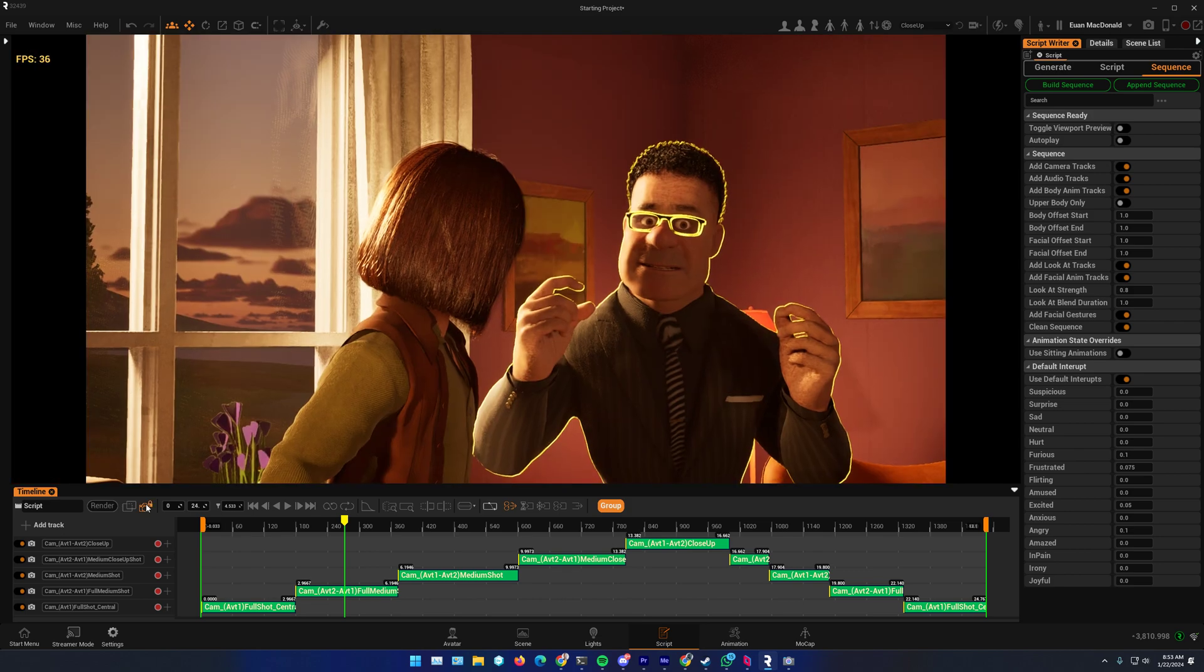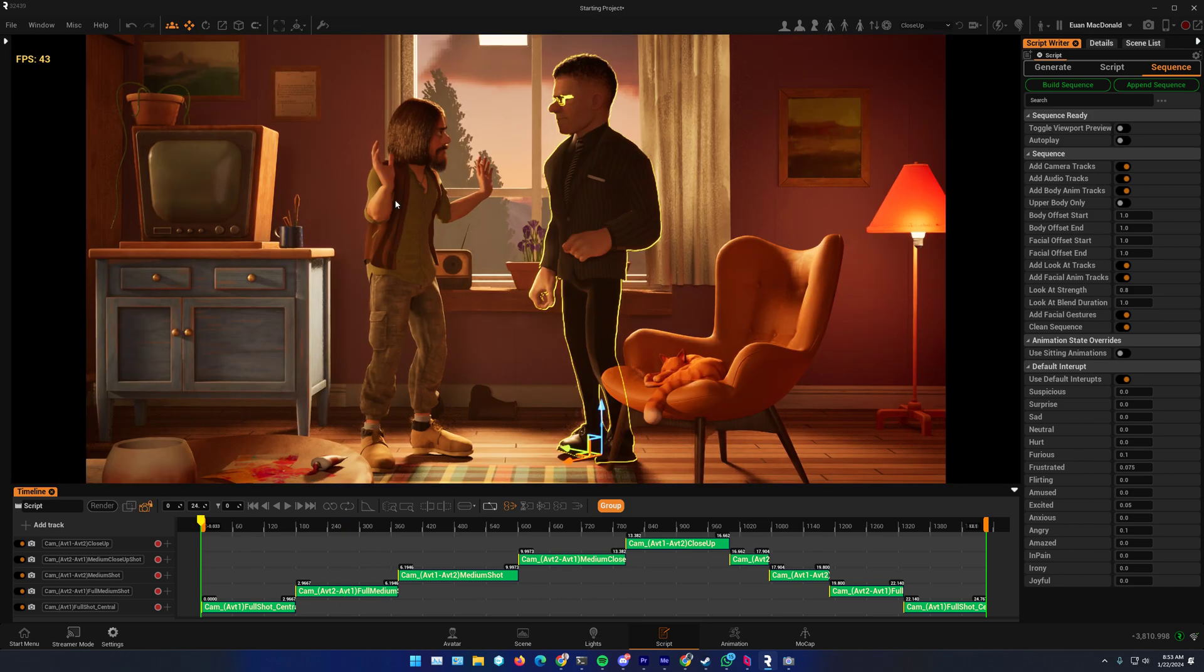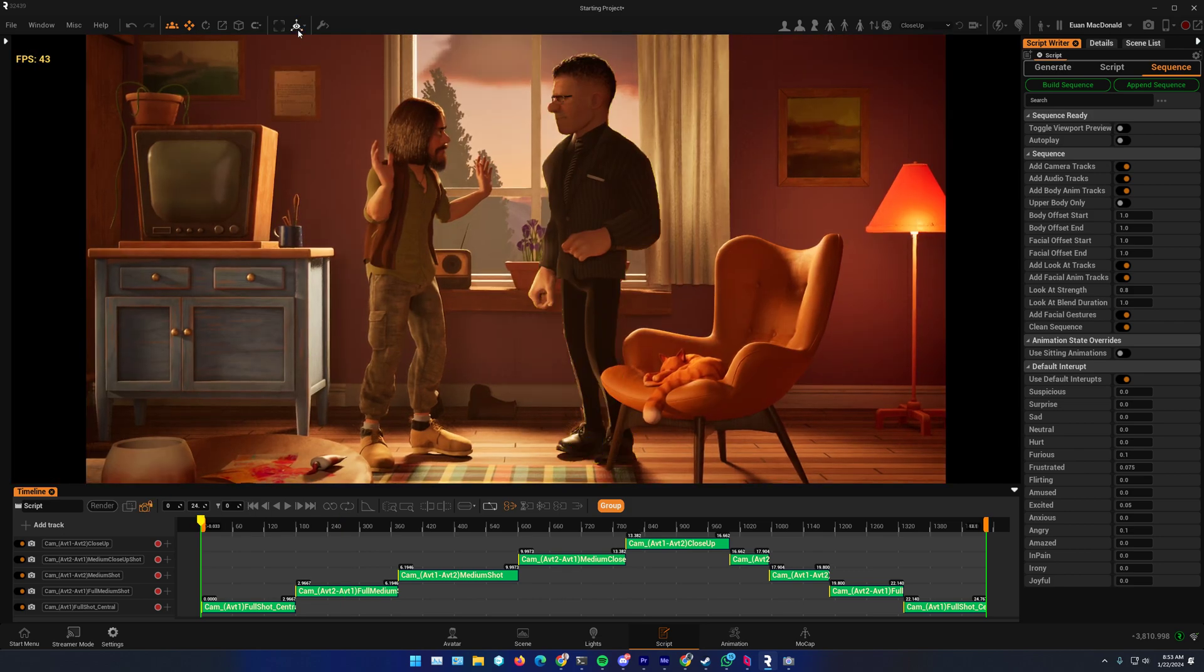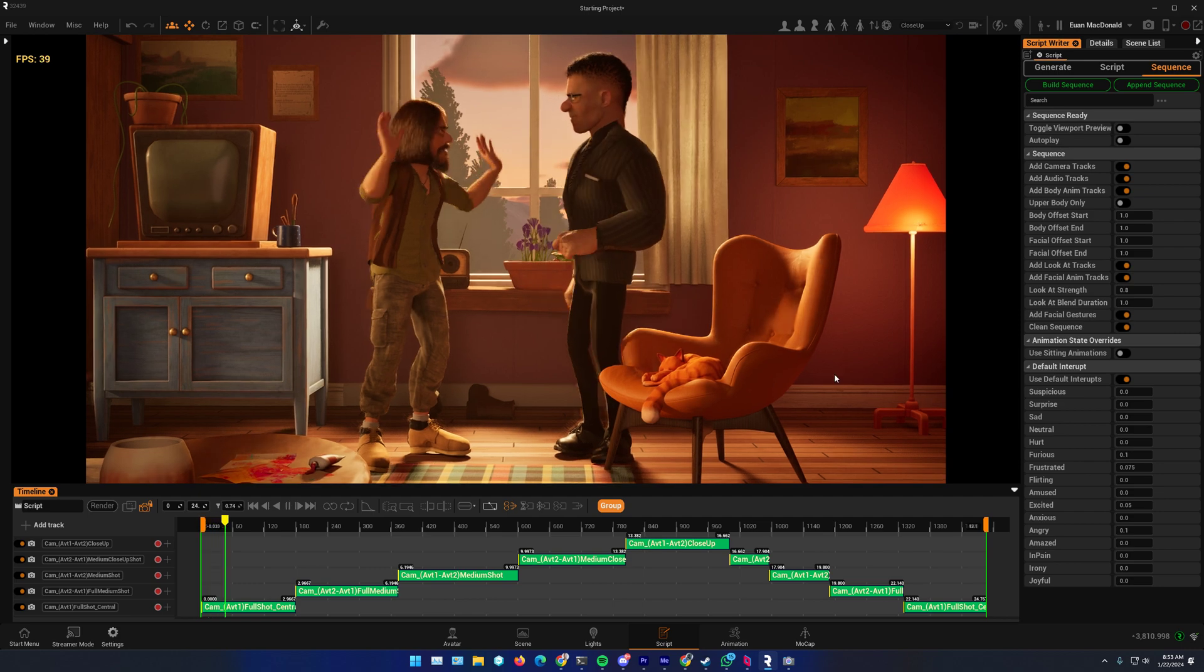So, let's take a look at how that comes out. I'll hide my gizmos. And one, two, three.